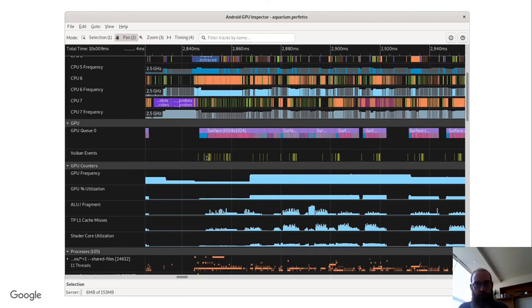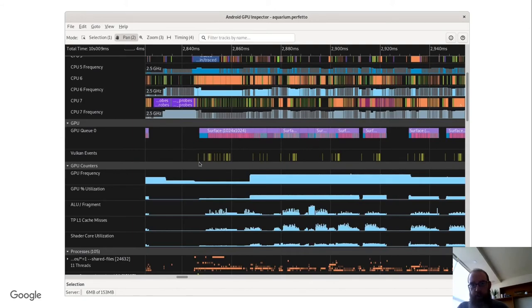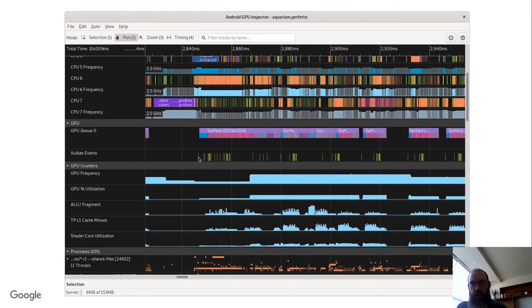If you look below that, there's little yellow lines. If you highlight one of those, that shows you where on the CPU the command stream submission happened. And if you highlight one of those, that will draw an arrow to the point where it started executing on the GPU.